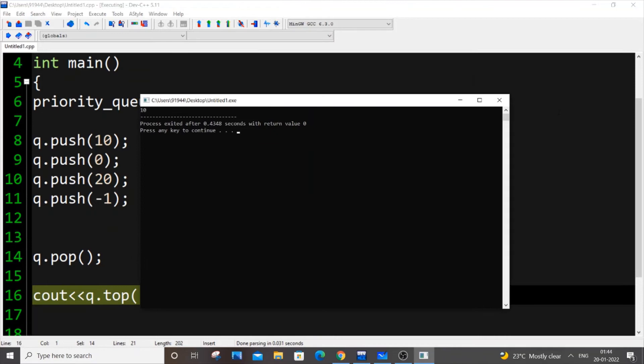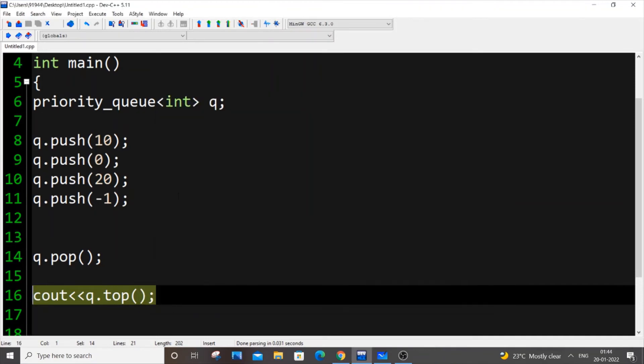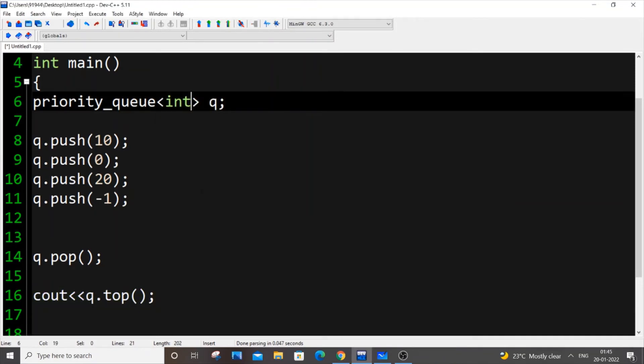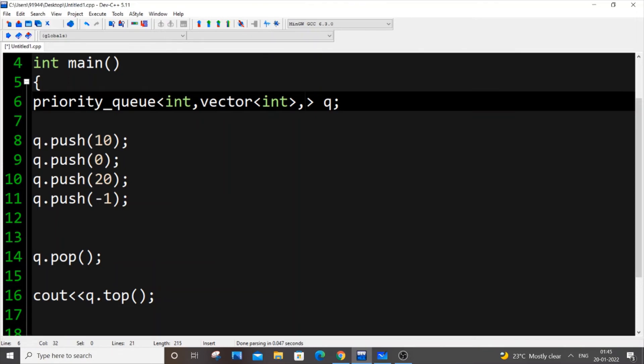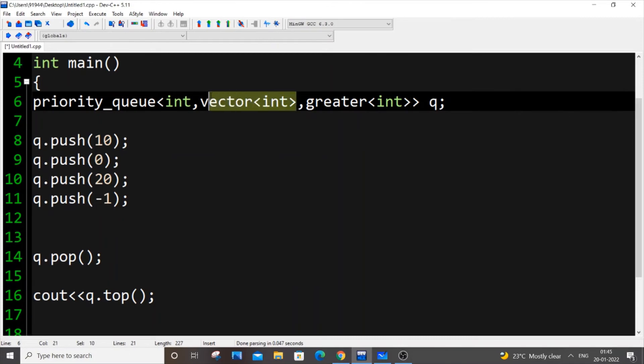I hope that made sense. Let's move to a min heap or minimum priority queue. What you need to do is, you just put a comma and you need to add vector<int> and comma greater<int>. Usually, we will only add greater<int>. We won't be adding vector<int>. In this case, we need to add vector<int> as well.